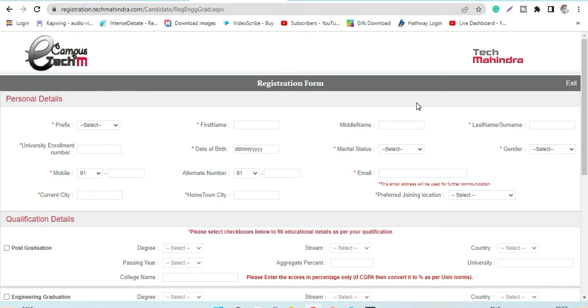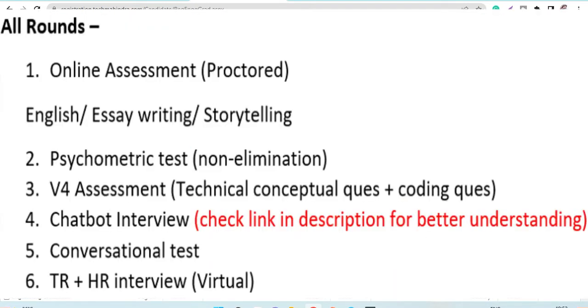This is what the eligibility criteria is. I will put the details - you can see on the screen the number of rounds. I will also put the links in the description box for relevant videos. The interview part and the chatbot interview has been included in the process this time, so you can go through how the chatbot interview works and what it's all about.